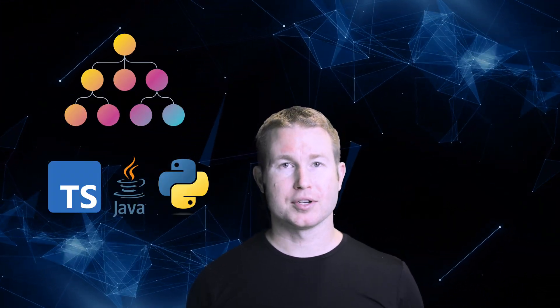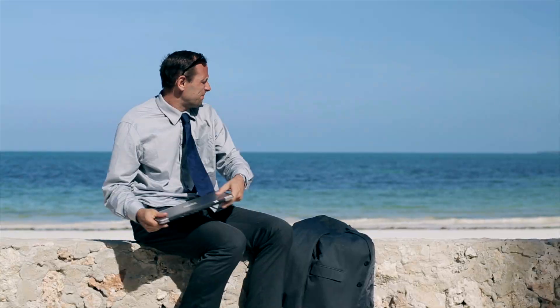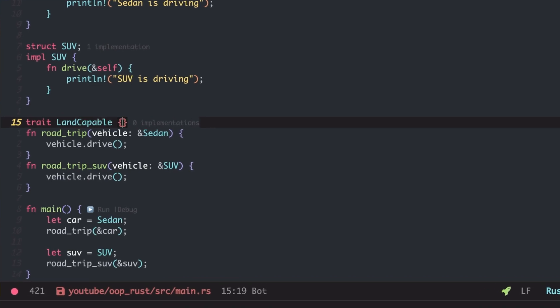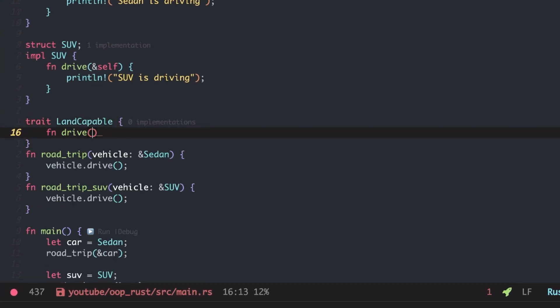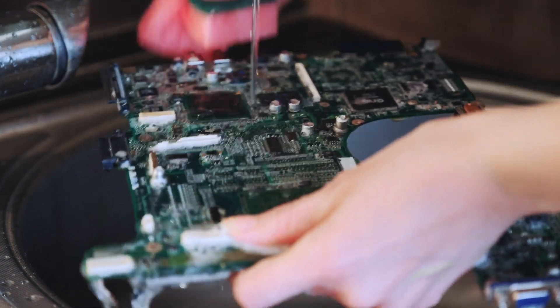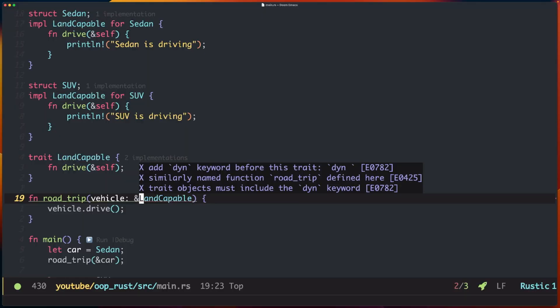Rust doesn't support the traditional concept of inheritance, and given that many popular modern languages do, that can be a little tough for some folks to come to terms with. Some even argue that a language cannot be considered object-oriented if it doesn't support inheritance. But Rust does support polymorphism, and you can still write object-oriented Rust in a way that is pretty similar to other languages. There are some key concepts that, if you're not aware of, can really trip you up. We are going to demystify those concepts in this video.